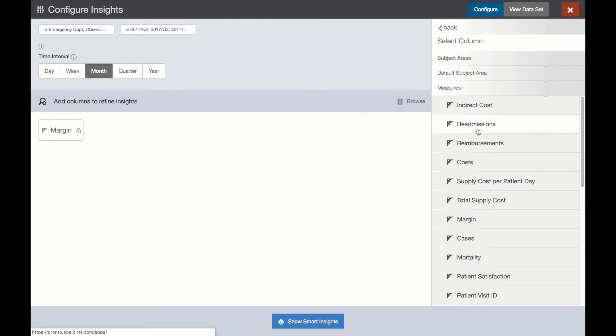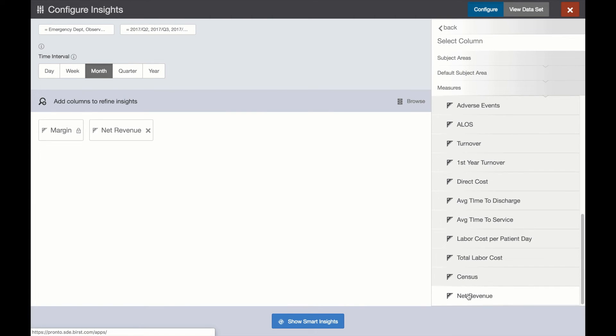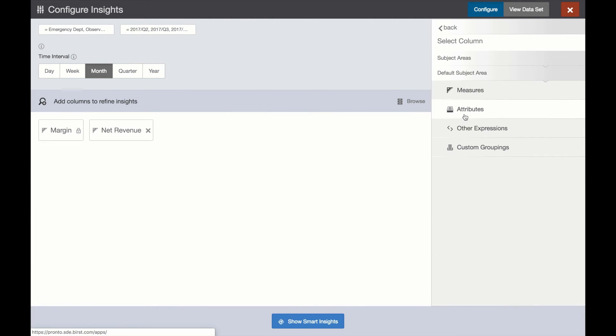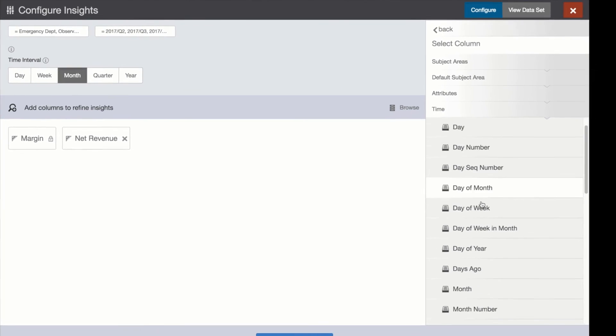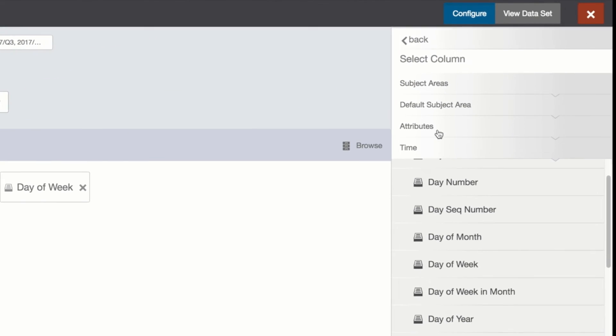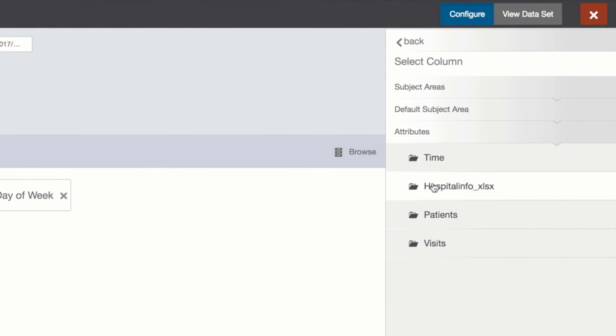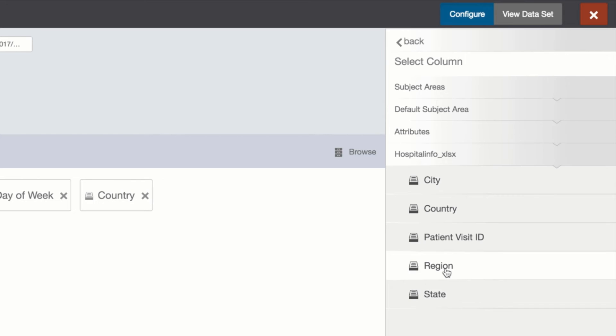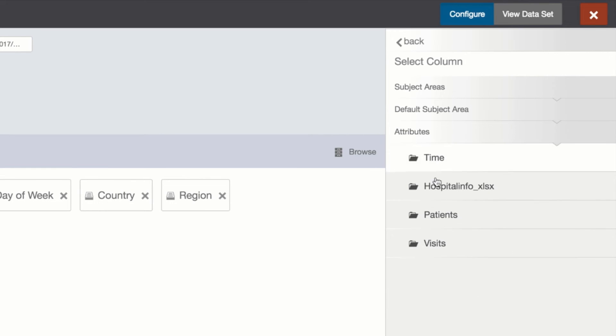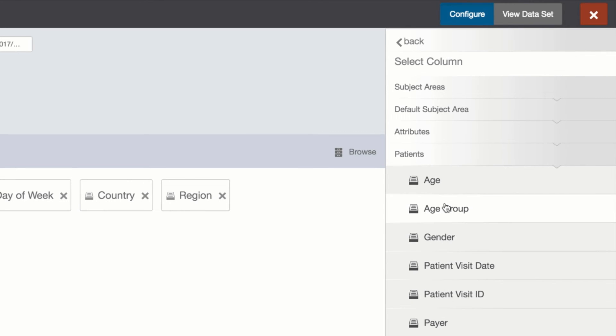Now, using Burst's automatically created, fully interactive, personalized dashboard, we can easily spot an opportunity to improve margin based on a specific age group and department.